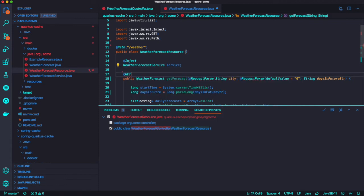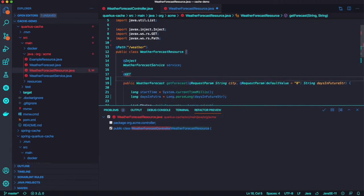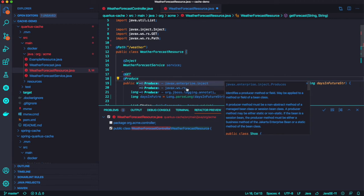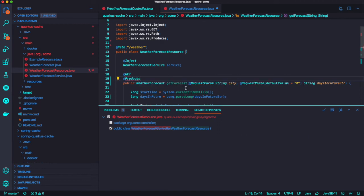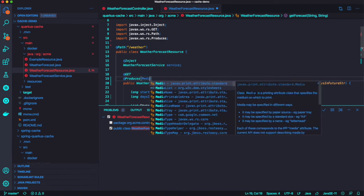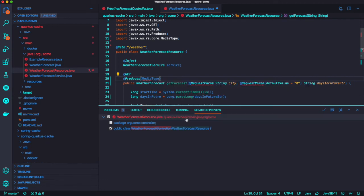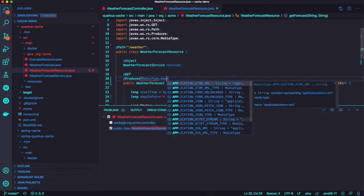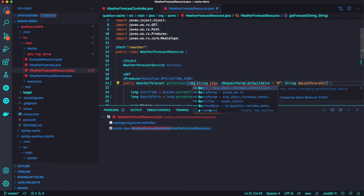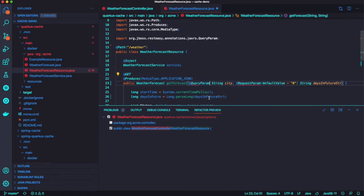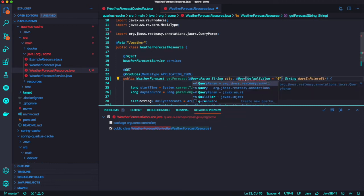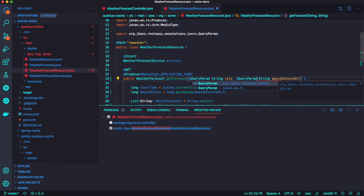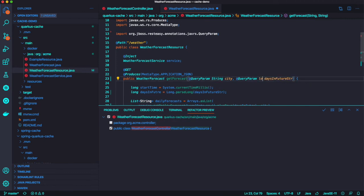And we're going to use the Inject annotation for CDI. We're not going to use private any longer. And the GET method. And also we're going to return this result response type as Produces MediaType application JSON. That's why I added the Jackson extension when you create our project from code.quarkus.io.